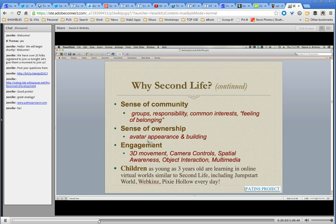You get a sense of ownership over the appearance of your avatar, things you can build, and places your avatar can go. You can move around in three dimensions — that's key for me. I have a really hard time holding still, so moving around in three dimensions while on a computer is enormous. You can work with spatial awareness, interact with objects, and there's multimedia there. Kids shouldn't be in Second Life, but kids as young as three years old are in other online learning virtual worlds similar to Second Life every day — JumpStart World, Webkinz, Pixie Hollow. Those are three-dimensional, more child-like versions of Second Life. When those kids get to middle school or high school and we're still putting a paper worksheet in front of them, we've lost them.